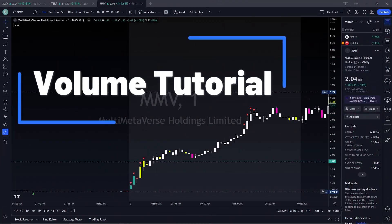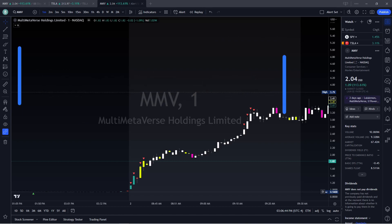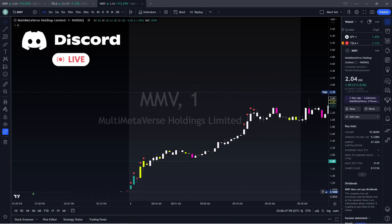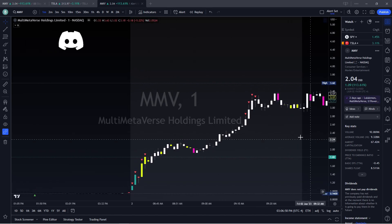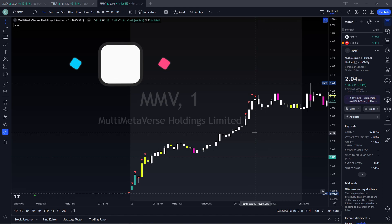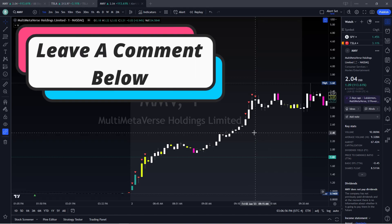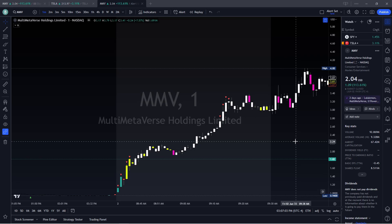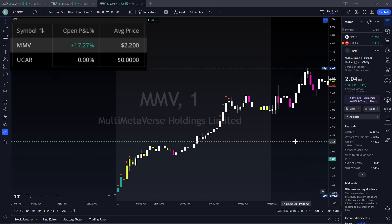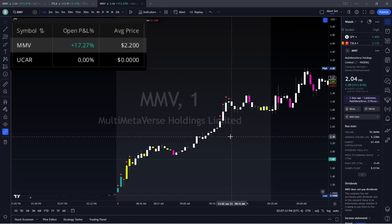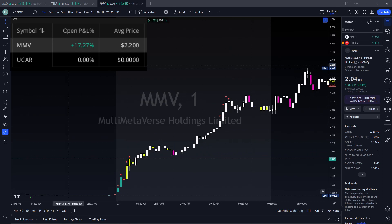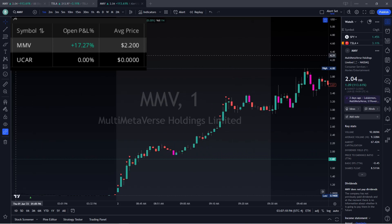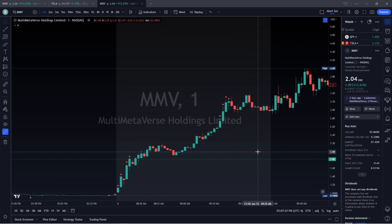Hey guys, welcome back to the channel. In today's video I'd like to go over a subject that we covered in our live Discord session in class this morning, which is volume. I'd like to touch base with everyone on what I look for each day volume-wise, when I change up my approach and why. I have a colored candle indicator to spot volume, but you don't need that indicator — I didn't use it for years of trading.